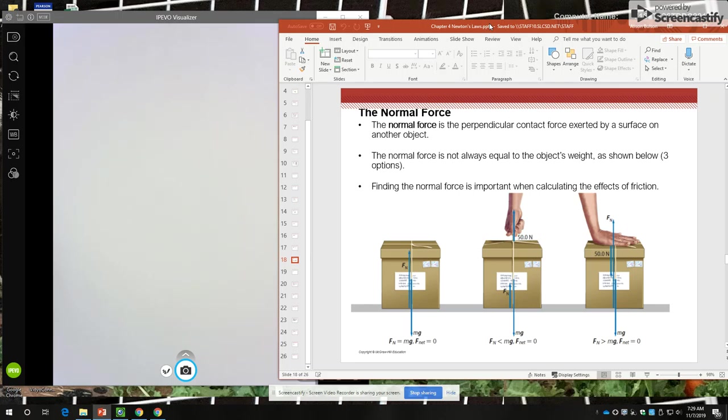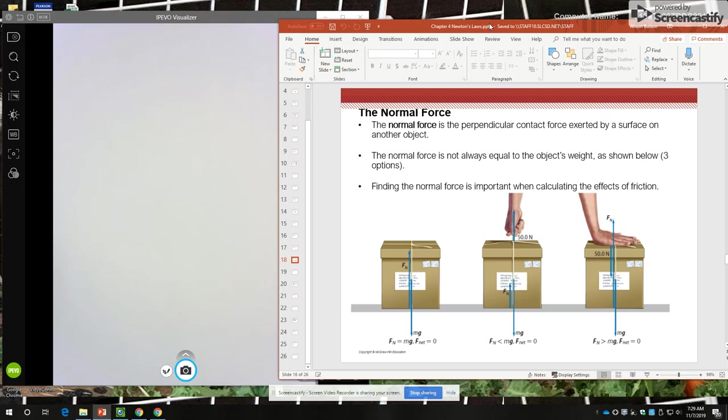When the object is at rest on the surface, as we talked about standing on your bathroom scale in your bathroom, the normal force is equal to the pull of gravity on the object. That's kind of the usual everyday experience. But there are times and circumstances when the normal force is not equal to the object's weight.